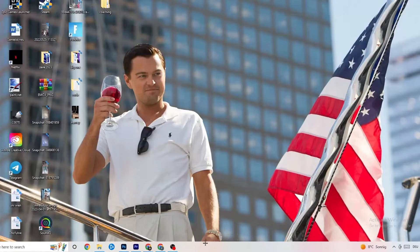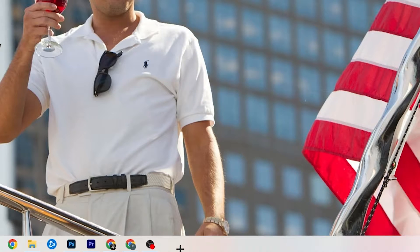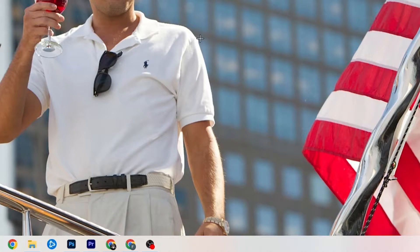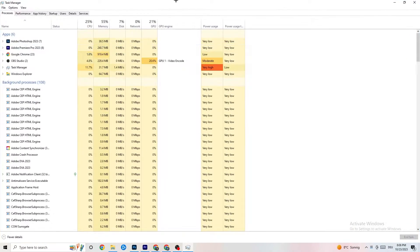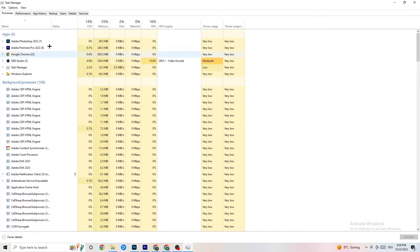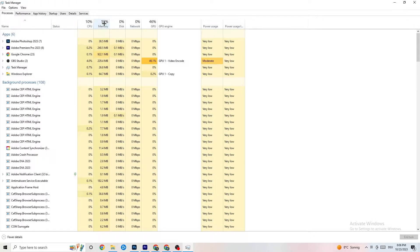The next step is to go to the taskbar at the bottom of your screen, right-click it, and open Task Manager. You'll see every program currently running. Go to the Processes tab in the top-left corner — you'll see CPU usage, memory usage, GPU, network, and so on.